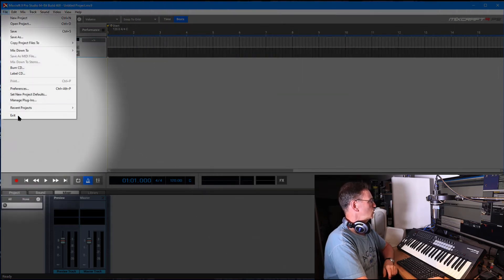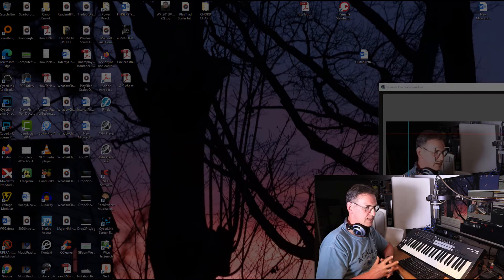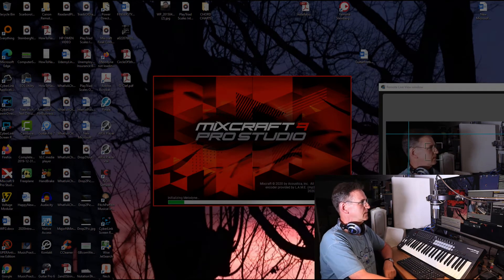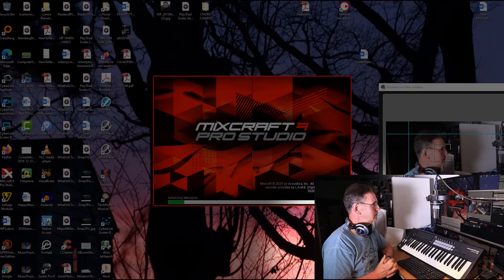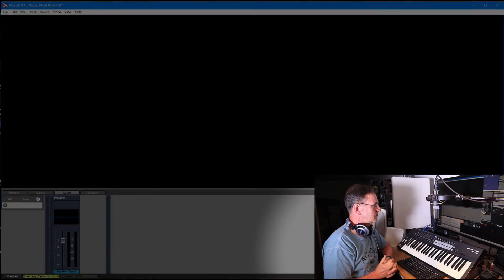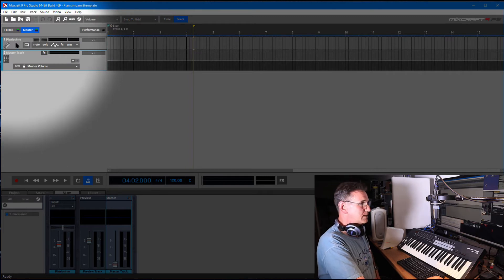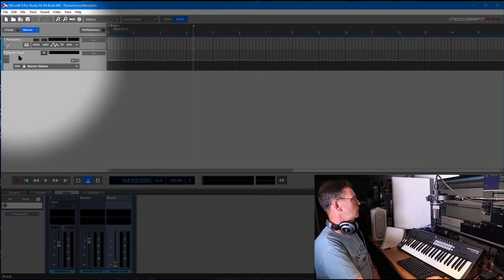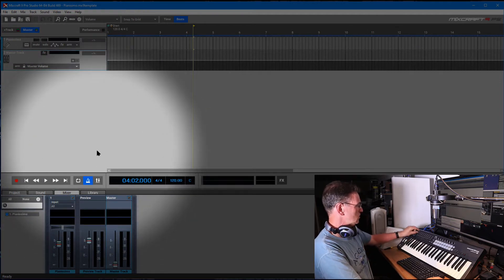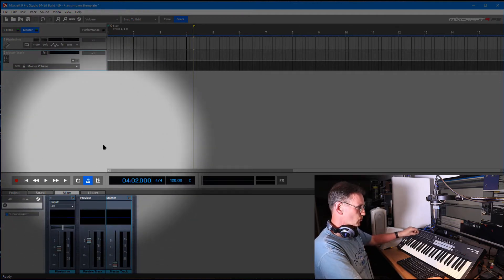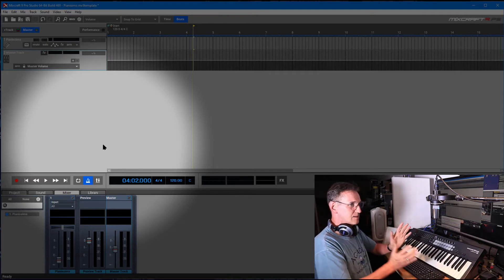I'm going to close this and open MixCraft again to see if it works. Here we go — we've got the Pianissimo preloaded and the master track, which is exactly what we had. Let's see if the sliders work: I move up and down — it's working. And the master slider too. So I've got two sliders there. Perfect.